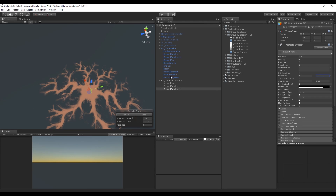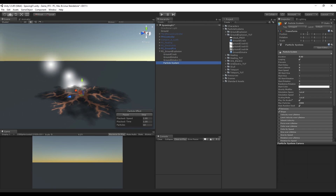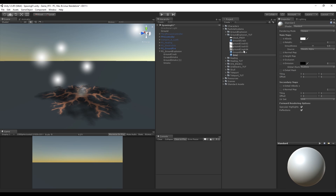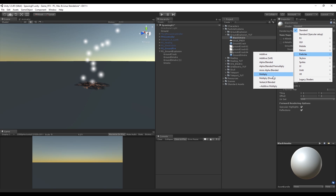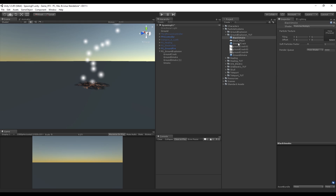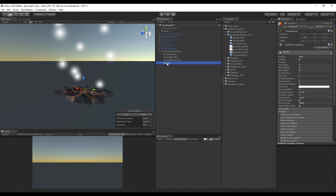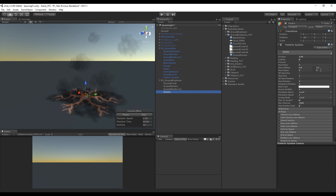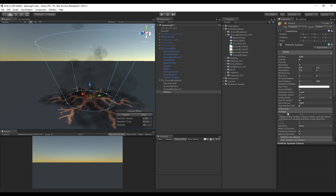Let's create some black smoke by adding another particle system, rotated minus 90 degrees in the X axis. Rename it to smoke or black smoke, and create a new material with the same name. Change the shader to Particles Multiply and add the same smoke image, then drag the material to the smoke particle system. Every particle system has a duration of 3 seconds. Let's change the start lifetime to random between two constants — something like 0.8 for the minimum and 2.2 for the maximum. We also want some randomness in the start speed, with values around 0.2 between two constants.